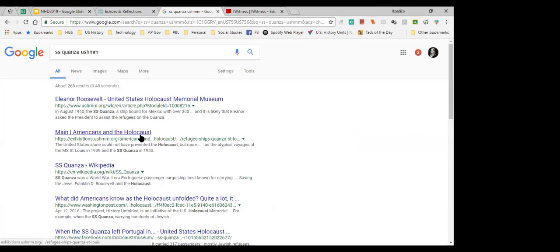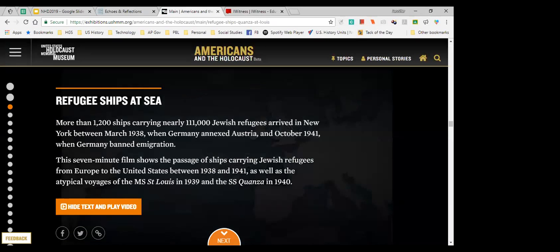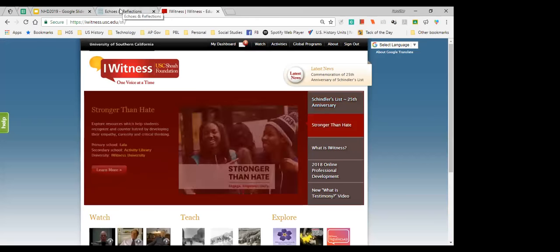The ship motored between Havana and Miami attempting to get the refugees into Cuba or the United States, but neither option worked. The refugees ended up in Belgium, France, Great Britain, and the Netherlands — three of which were later occupied by the Germans. Nearly 300 individuals on the ship perished during the Holocaust. The Quanza had refugees bound for Mexico who were denied entry in 1940, but the US government admitted them when the ship stopped to refuel in Norfolk — a story of triumph versus the tragedy of the St. Louis.